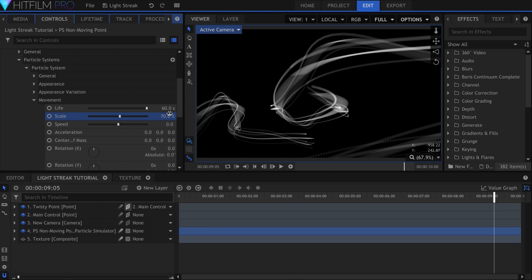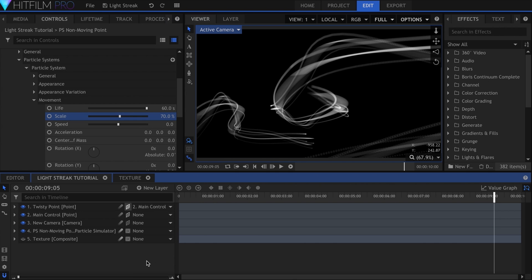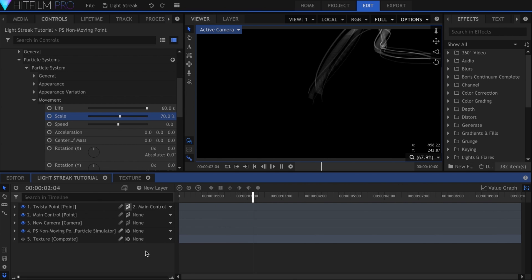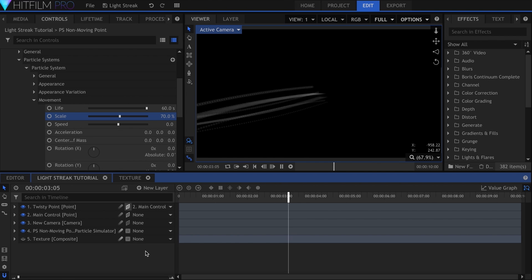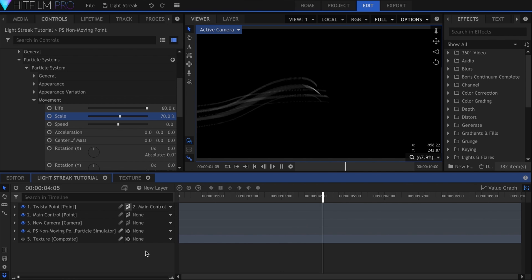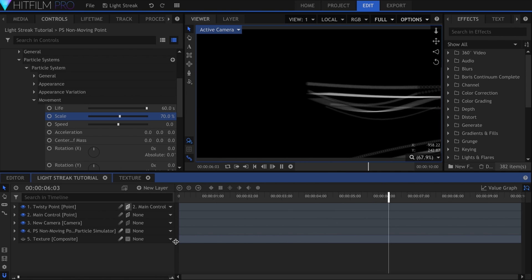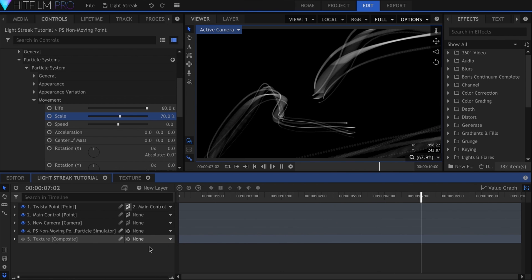Repeat this process as many times as you need to get a good number of streaks going. The most important thing is to have a wide variety of thickness and shape, so be sure to throw in some really thin ones.